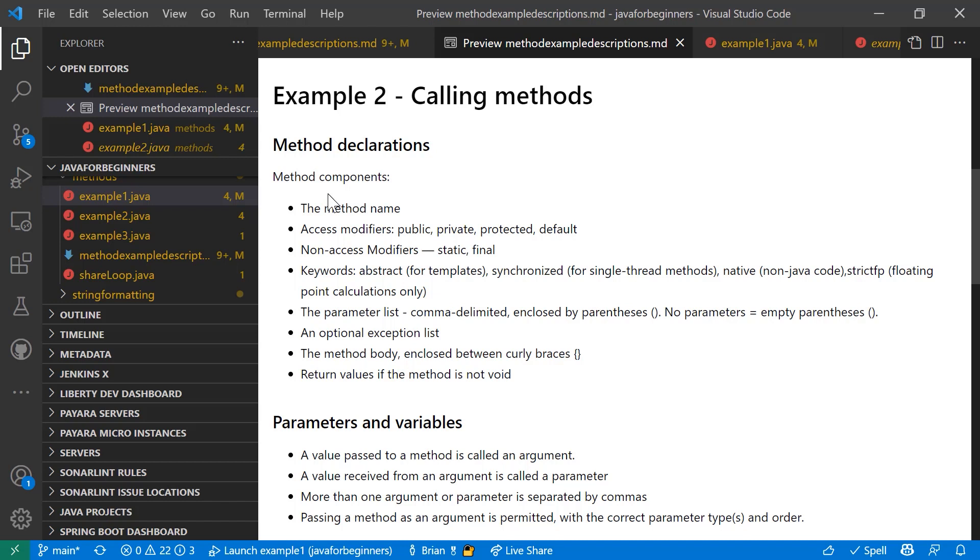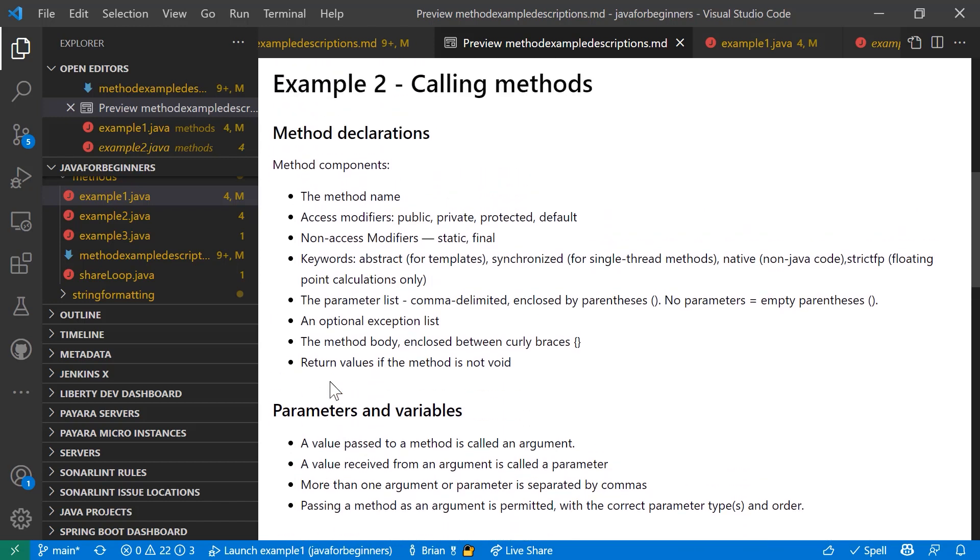But there's other keywords you can use as well. For example, abstract for templates, synchronized for single thread methods. Java is multithreaded after all. And this would just tell the JVM to handle this particular class as a single thread. Then you've got native. And you can include non-native code in your Java application as long as it has a class that has a keyword native in it. It will return code that Java will not interpret or compile. And then you've got strictfp, which is one of the interesting ones. It just works with floating point. So it only works with, accepts, and returns floating point calculations. The advantage of it is it's incredibly fast. So it's very specialized and very fast type of class. You've also got a parameter list, which is comma delimited, enclosed by parentheses. You have to include the parentheses even if you don't have parameters. Just make it an empty open and close. There is an optional exception list, which I don't show you here. And then the method body actually returns things in curly braces. And after that, you put in any return values if the method is not void.